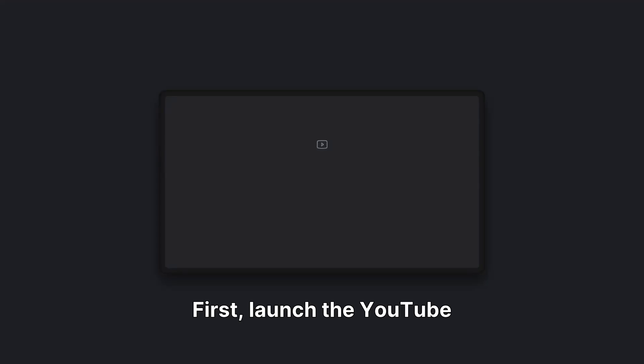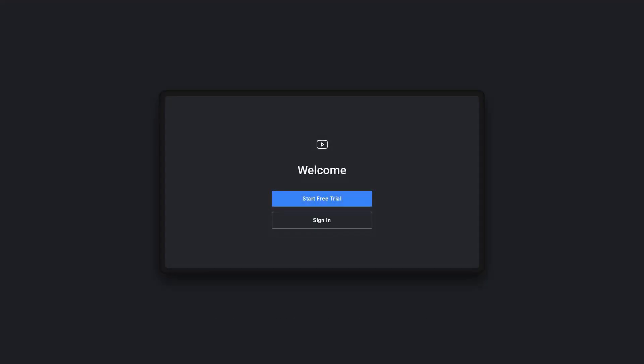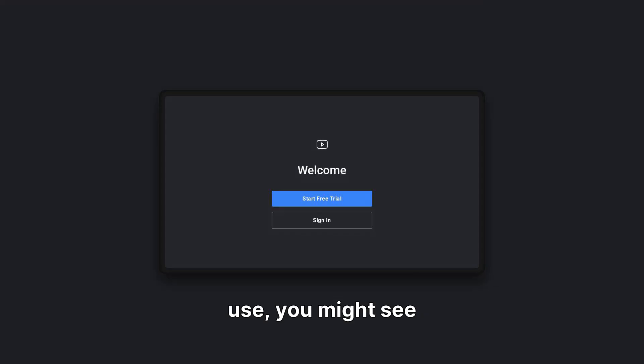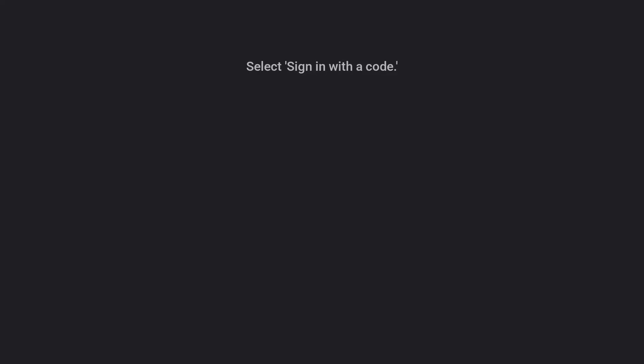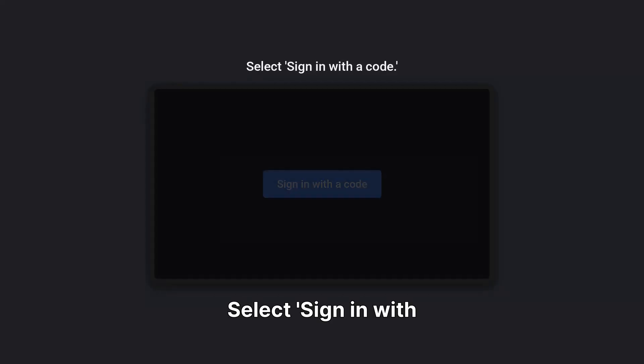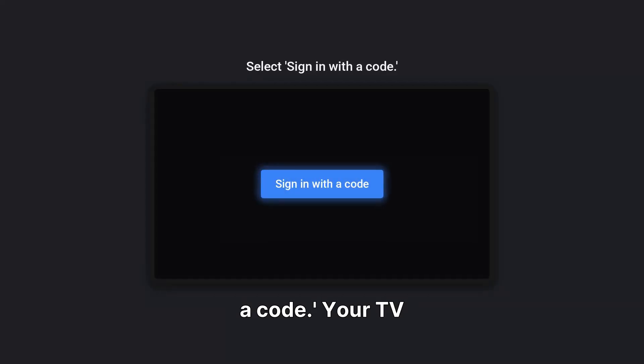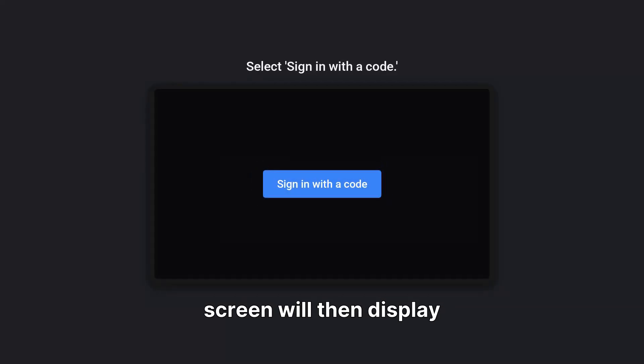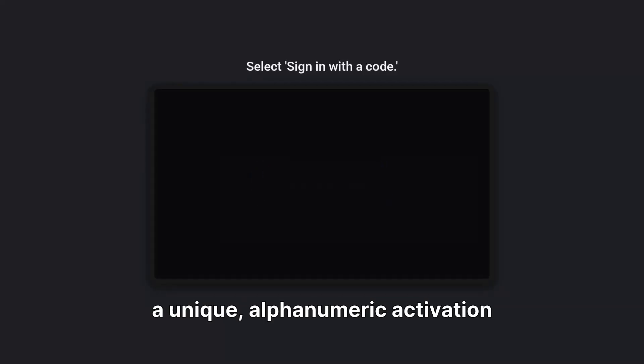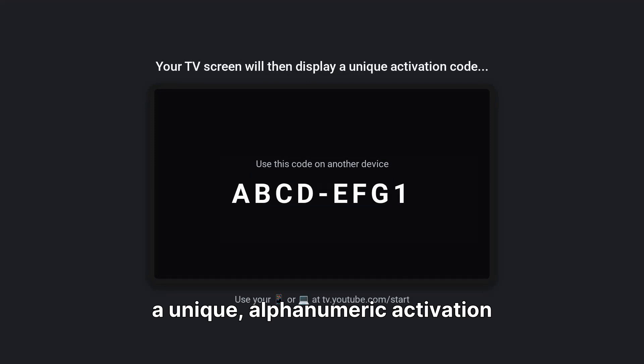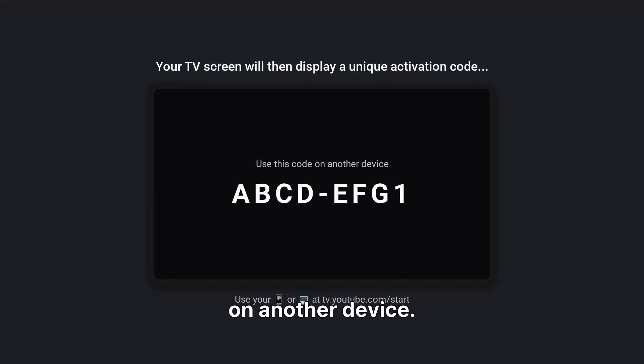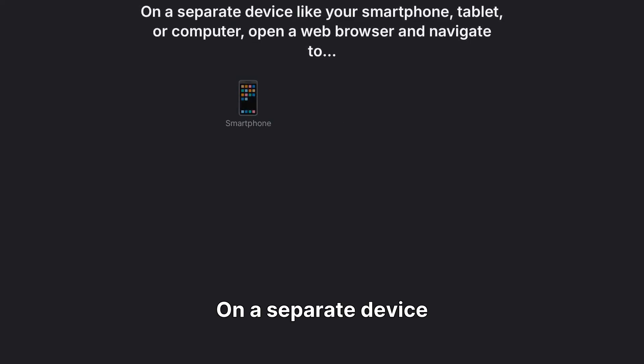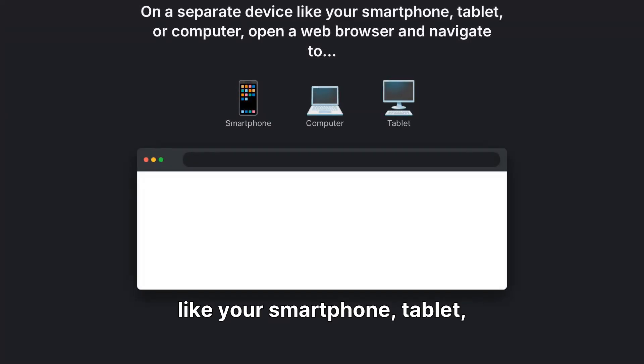First, launch the YouTube TV app on your smart TV. If it's your initial use, you might see options to start a free trial or sign in. Select sign-in with a code. Your TV screen will then display a unique alphanumeric activation code that you'll use on another device.